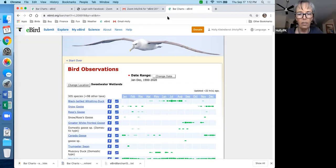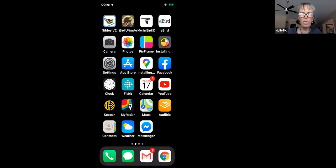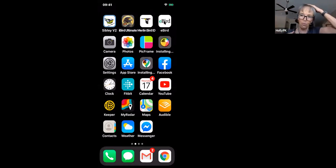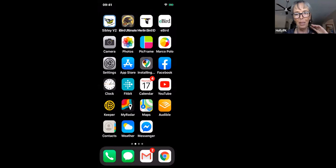Now we're going to switch to the eBird app. Here it is on my phone. A warning: I'll be toggling between using my mouse to show where I'm touching and actually using my finger on the phone — it's a bit like patting your head and rubbing your tummy at the same time. The interface looks a little different on Android than on iPhone, but I'll mention those differences as we go.